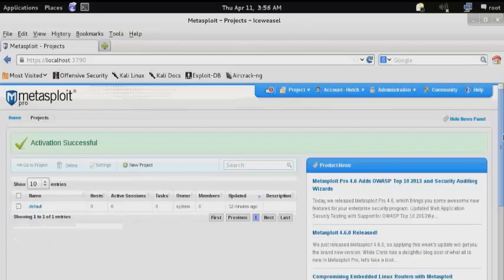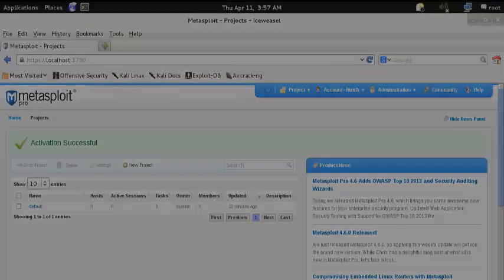And there you have it. Metasploit Pro is now fully installed on your Kali system and ready to use for exploitation. Thank you.